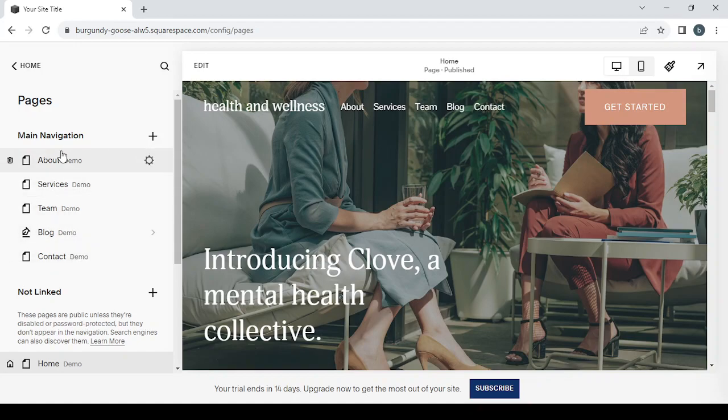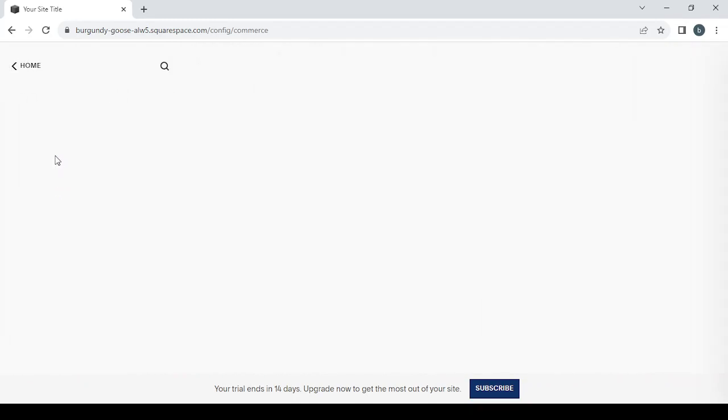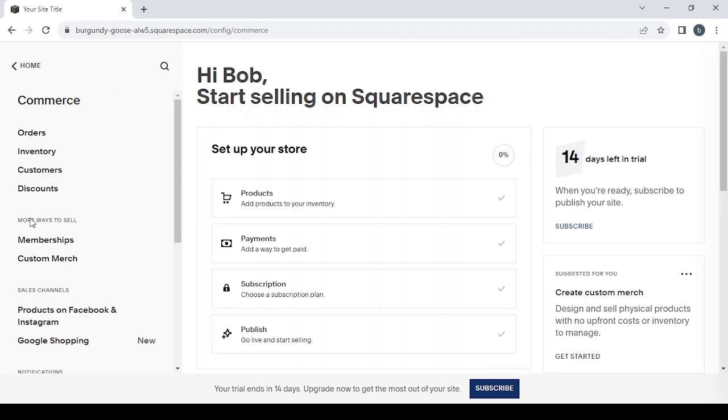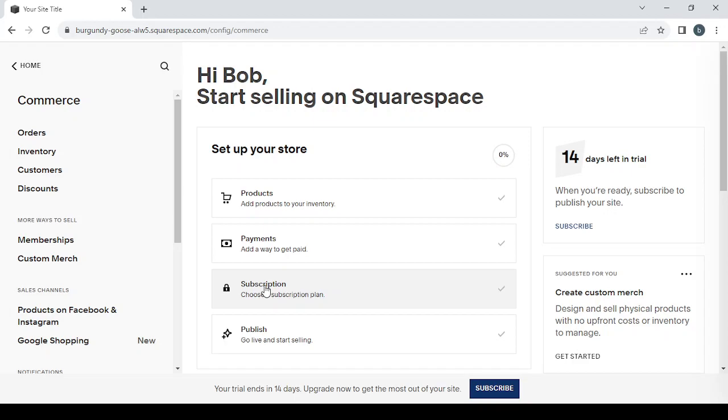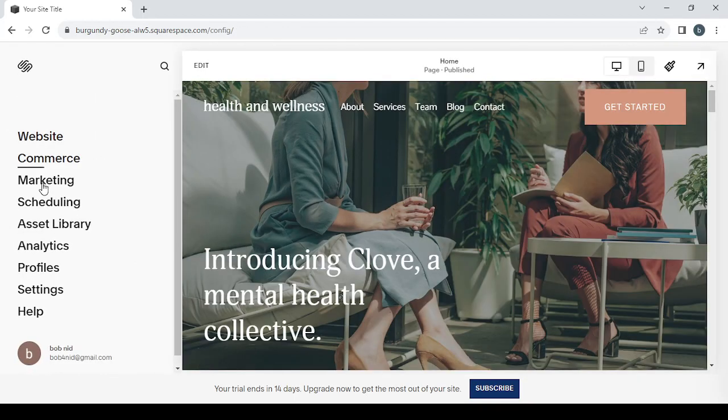The second section is commerce, where you can add products or add more ways to sell like memberships, custom merch, or set up your payment processes or a subscription plan, and a lot of things like that, like managing your orders and customers, inventory, discounts.